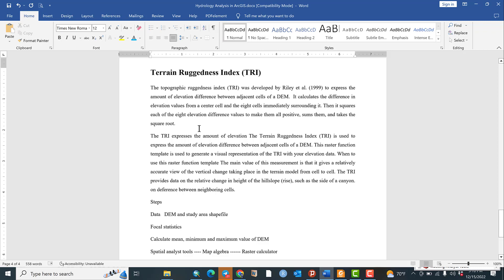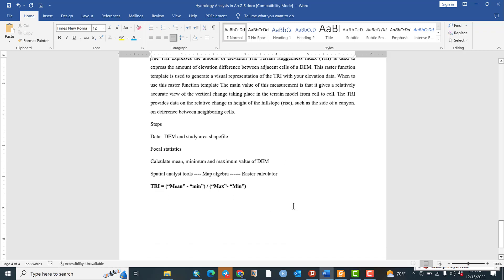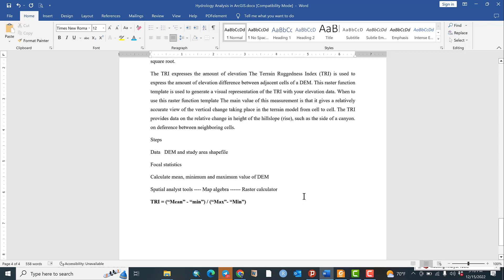It squares each of the eight elevation difference values to make them all positive, sums them up, and takes the square root. This provides data on relative changes in the field shapes. Ruggedness means the highest and the lowest — how much the landscape or topography varies, expressed in terms of range.